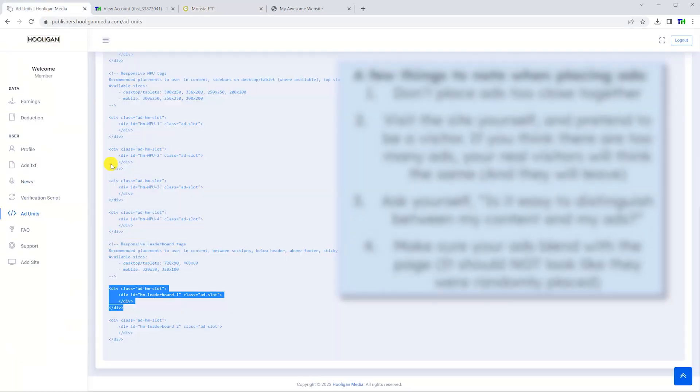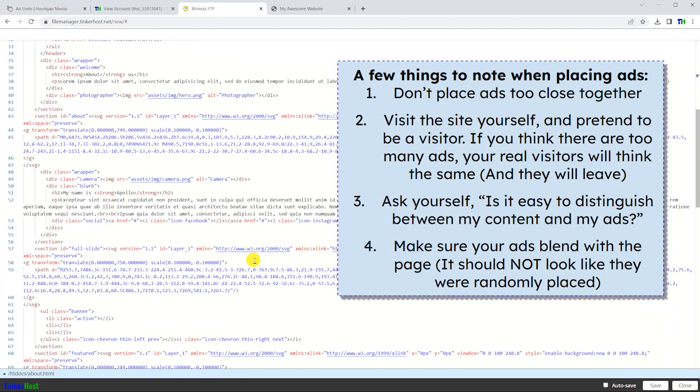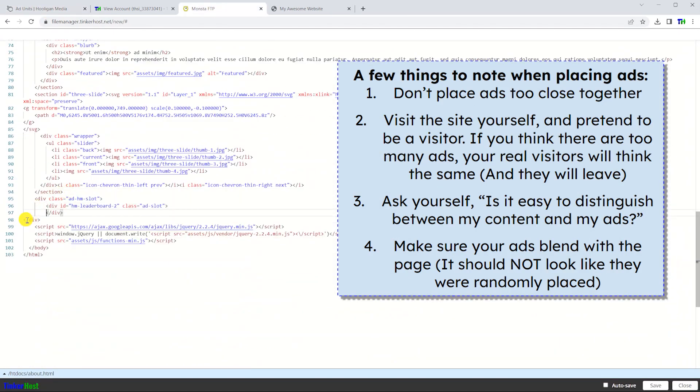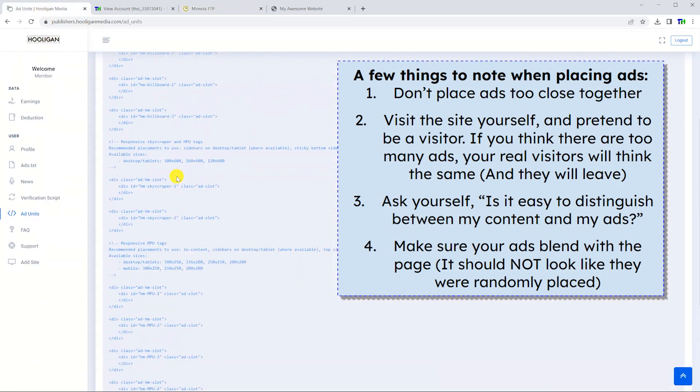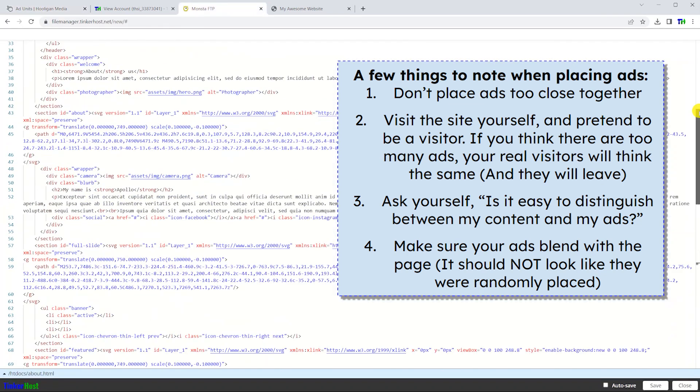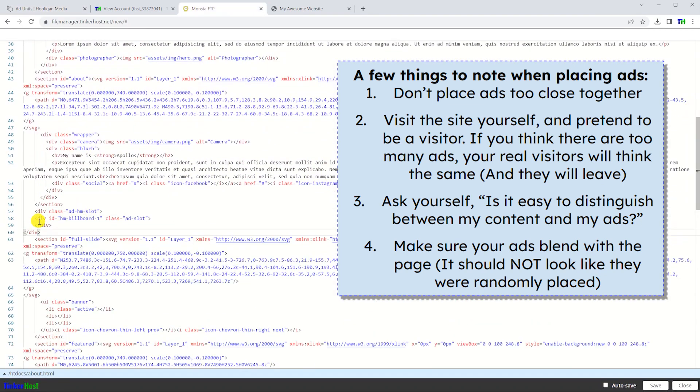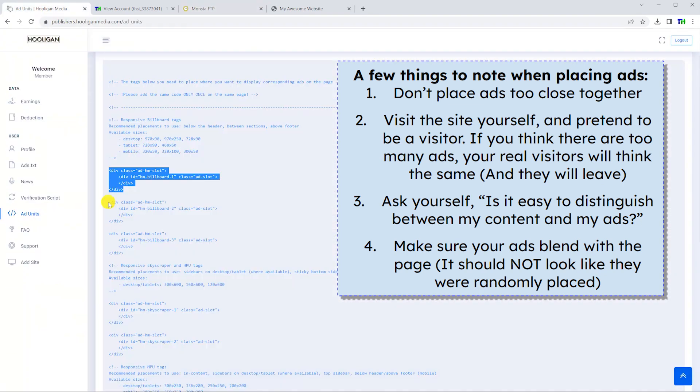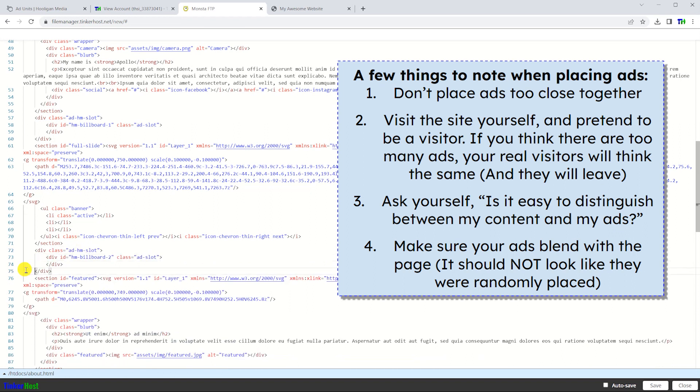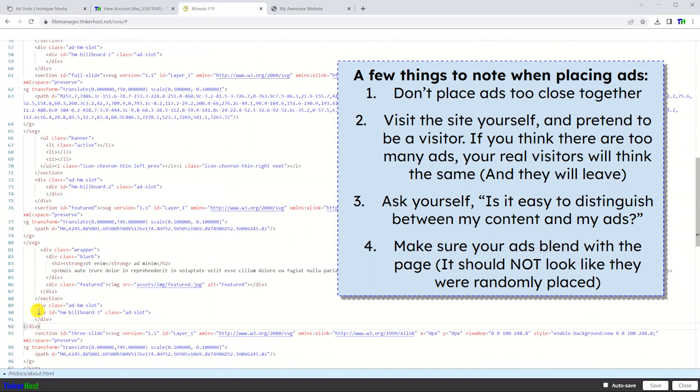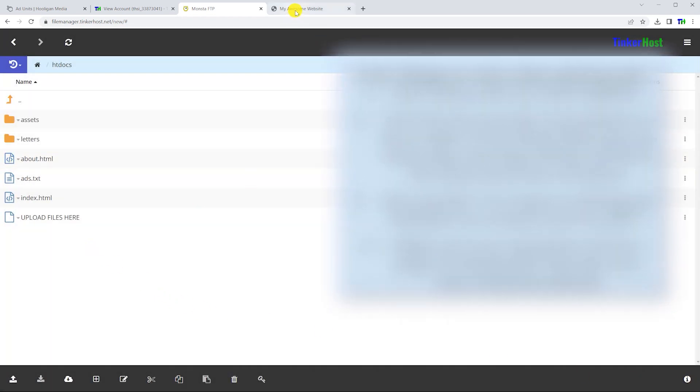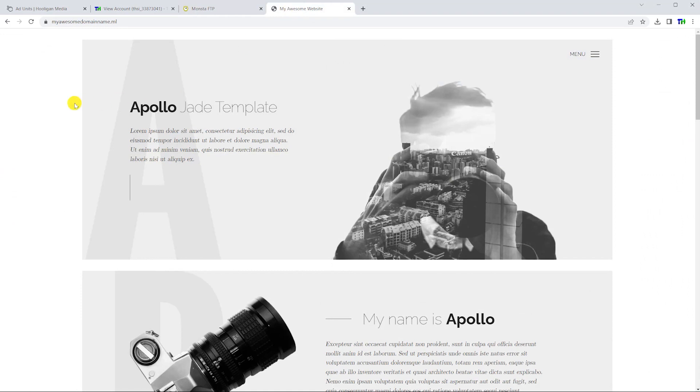When placing ads, it's important to note the following: you don't want to place advertisements too close together, and your advertisements should not become a cluttered mess or visitors will leave and pick a different site. Additionally, it should be fairly easy to distinguish between your website's content and your advertisements.